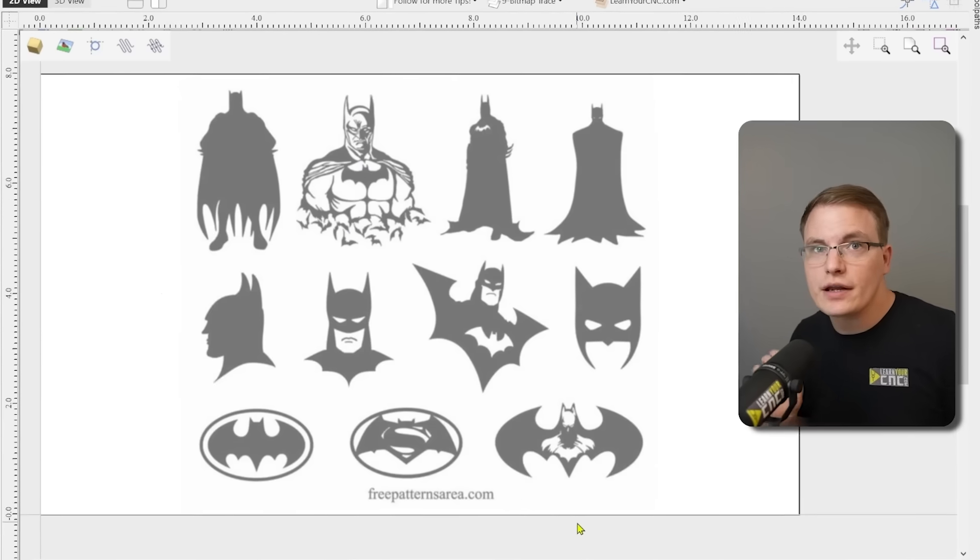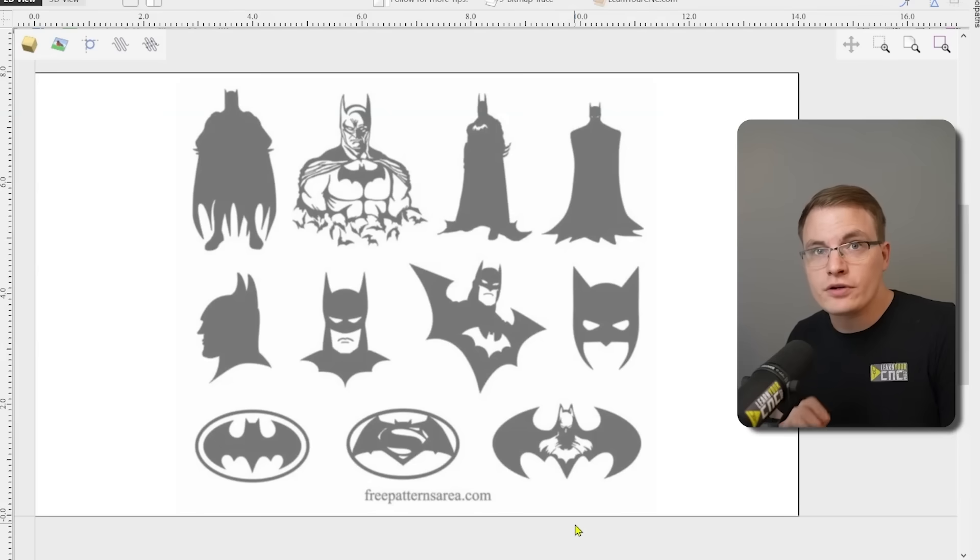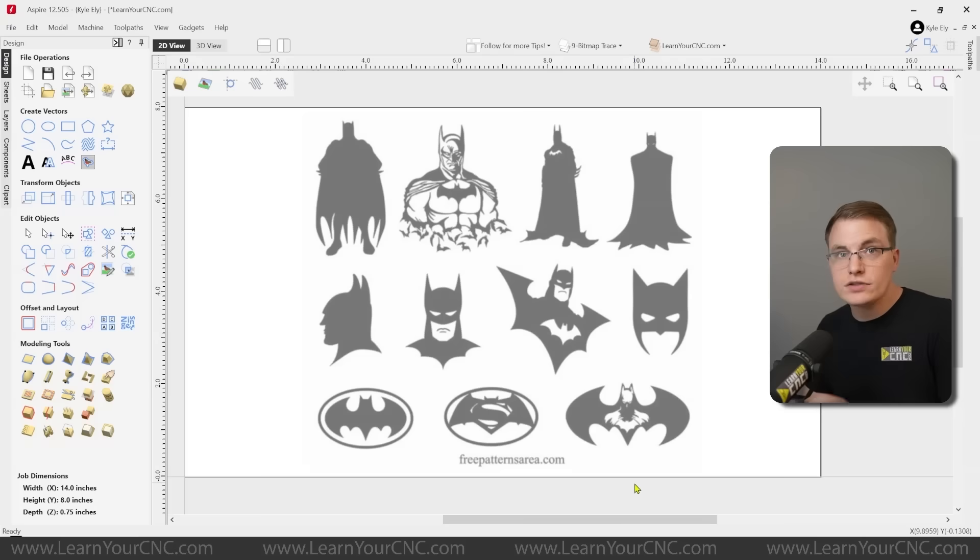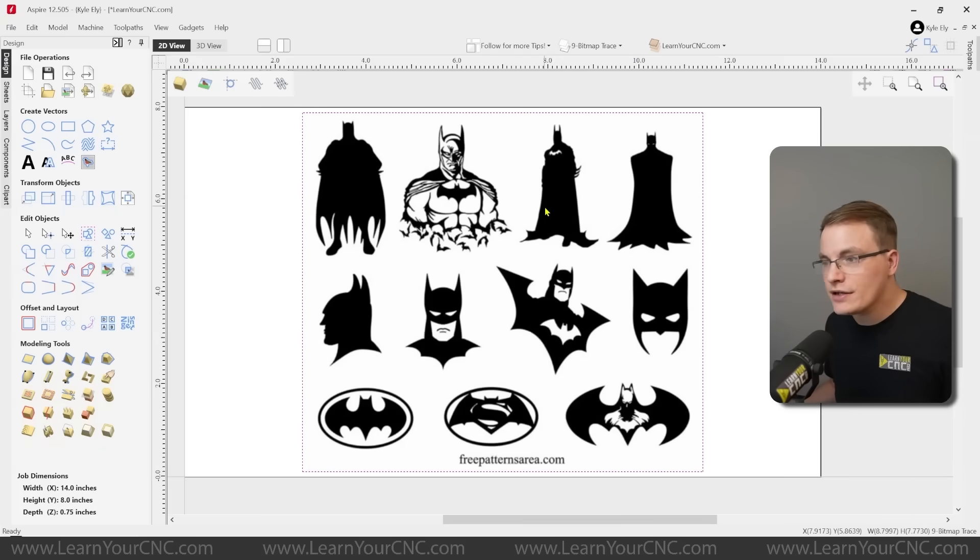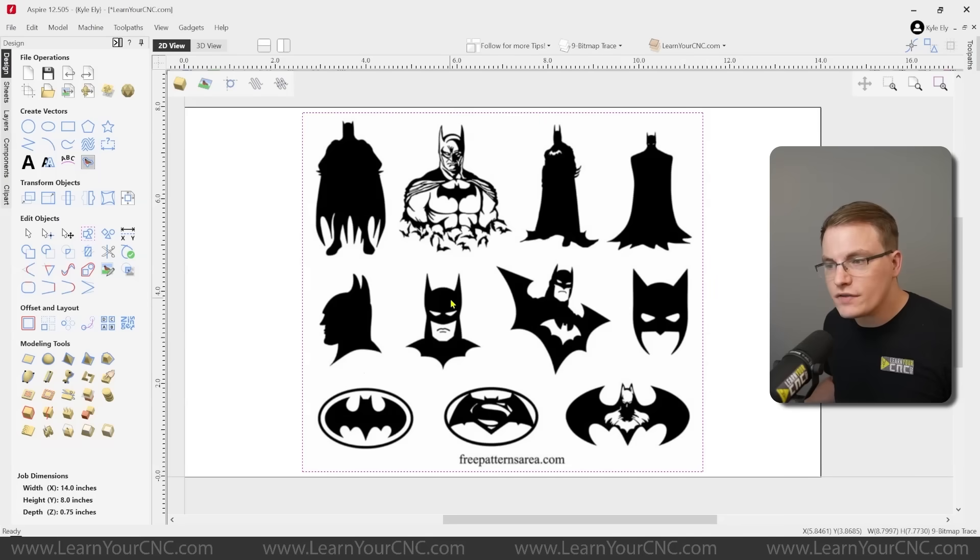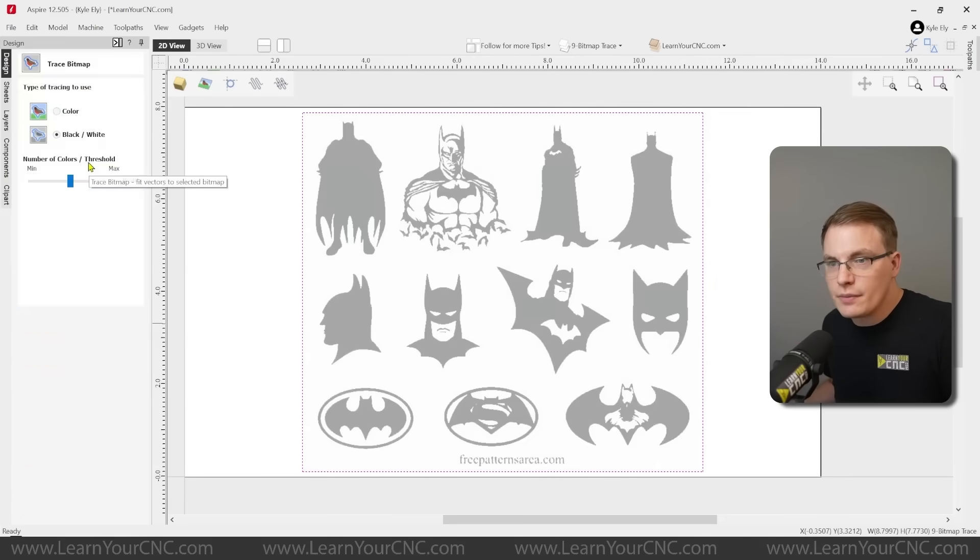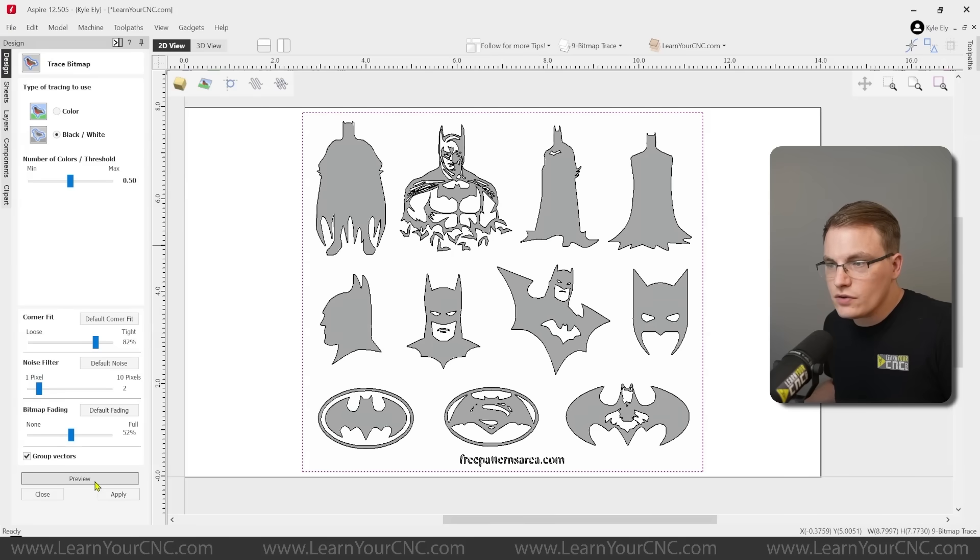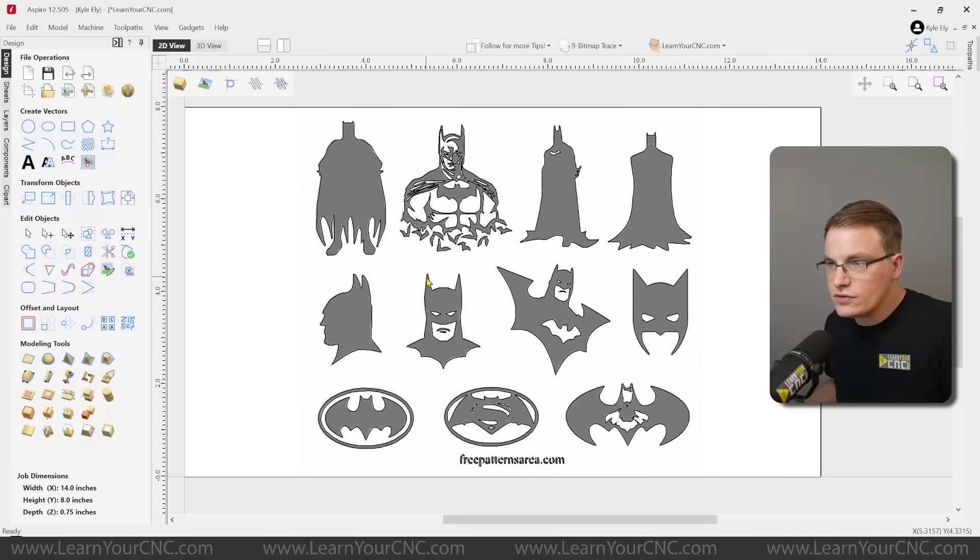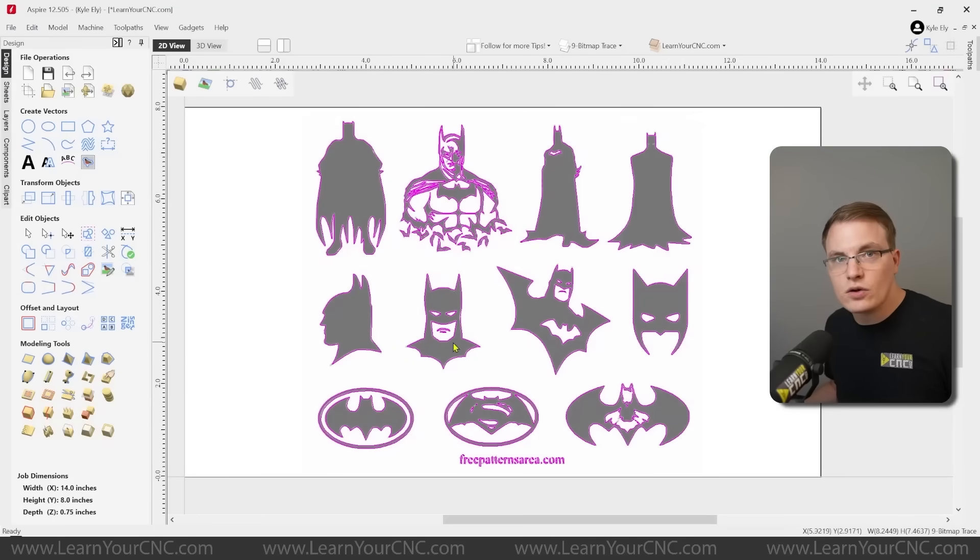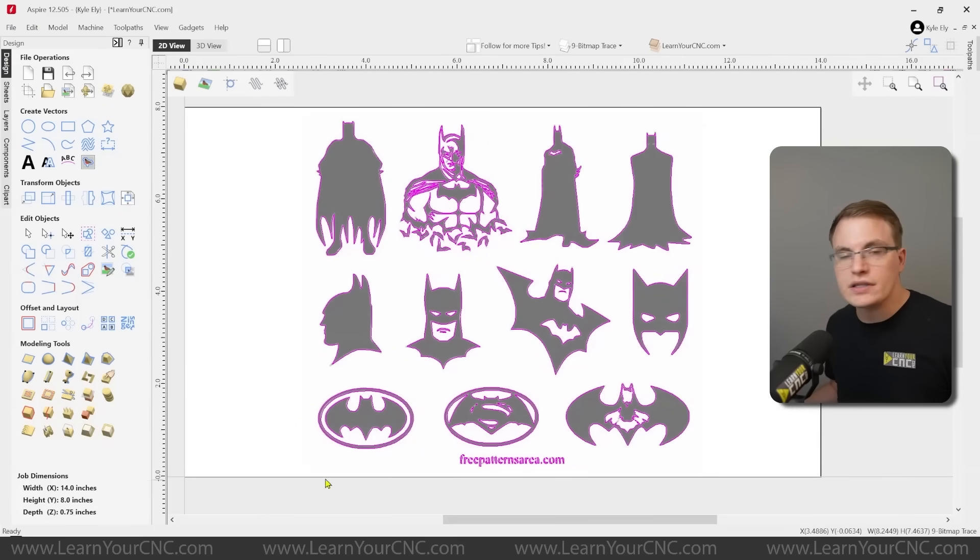In this tip, we're going to look at a bitmap trace tip that I definitely wish I knew earlier, but once I found this out, it was a game changer for me. So for this example, I imported an image of Batman and there's several different logos here. And let's say we just wanted one of these that we wanted to carve. We didn't want all the extra stuff. So normally, you would go to trace bitmap tool, you would then click preview, and then apply and close. And then you have a lot of extra vectors you need to get rid of just to go back to that single one that you wanted. And that just creates a lot of extra work for yourself having to delete all that extra stuff.